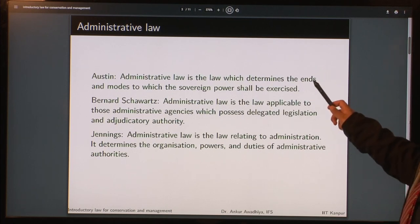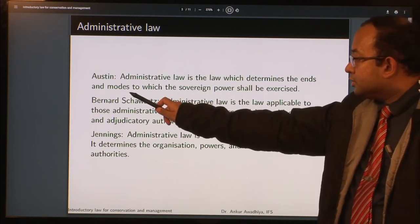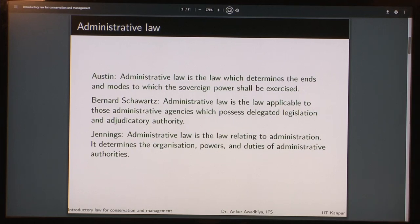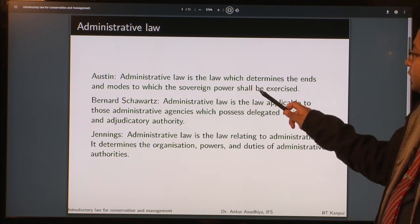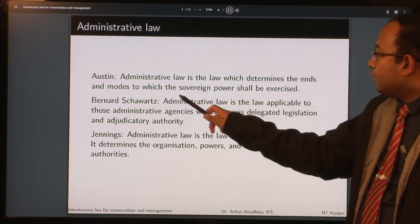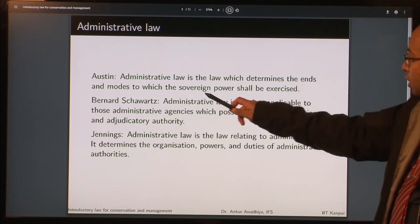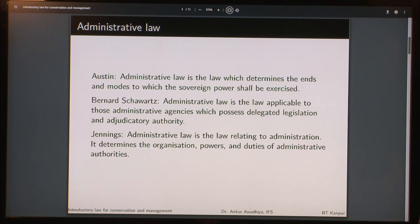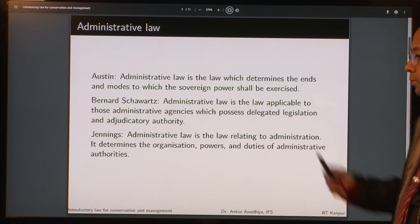What are the ends to which the sovereign power shall be exercised — what are the objectives? And what are the modes — that is, what are the means? We have to look at both the ends as well as the means to achieve those ends. So administrative law determines both the ends and the modes to which the sovereign power, that is the executive power, shall be exercised.